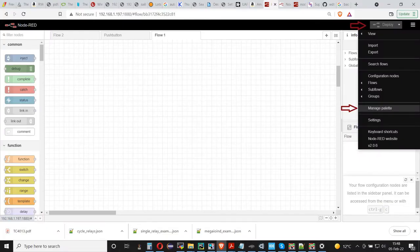Follow the instructions to install Node-RED and open it up in your browser. Click on the menu button in the upper right corner and select Manage Palette.